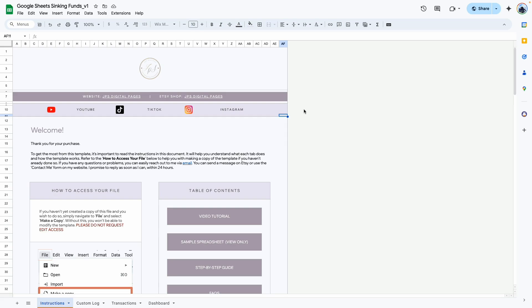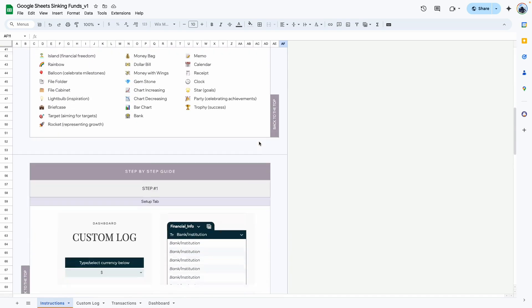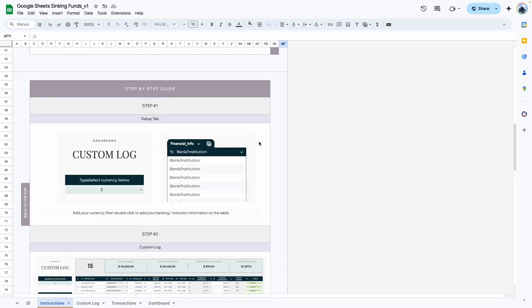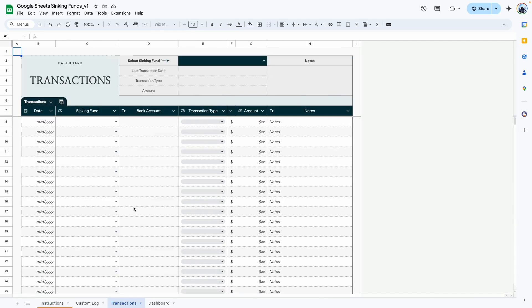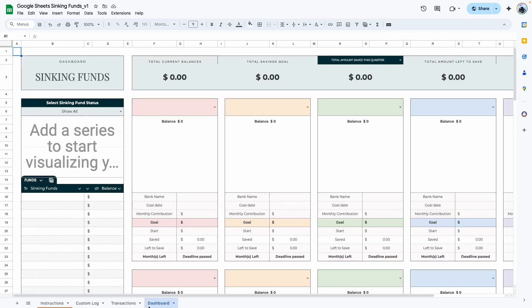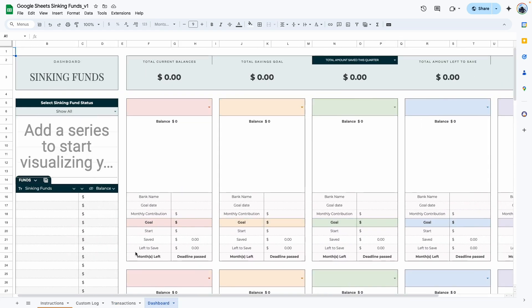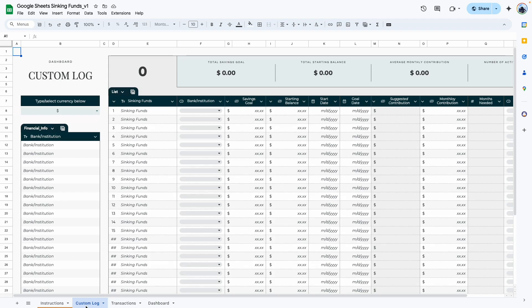Now let's get started with the walkthrough. When you purchase this template, here's what it would look like. The first tab is an information and instructions tab where you'll find my contact information as well as a complete step-by-step guide. The second tab is the custom log, followed by the transactions tab and the dashboard. As you can see, everything is blank.